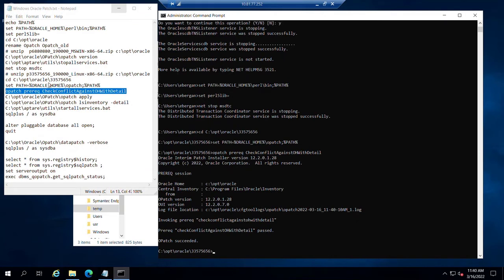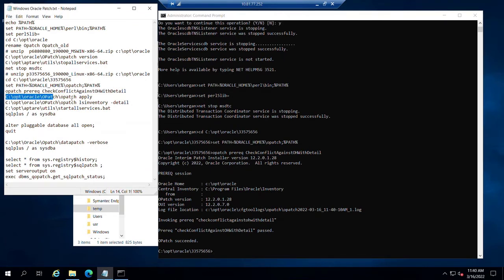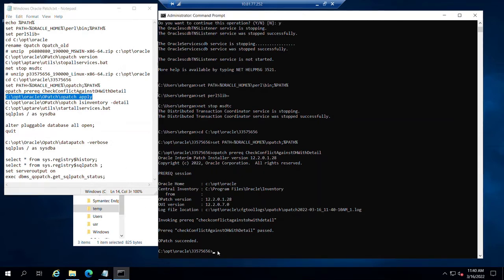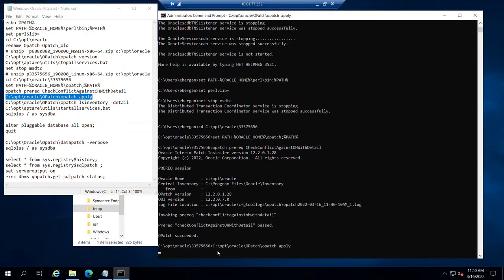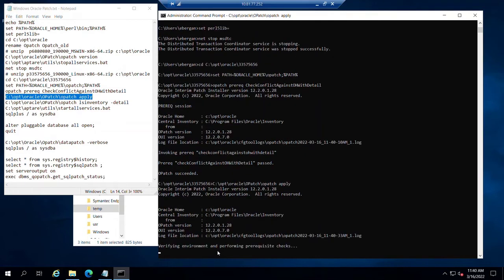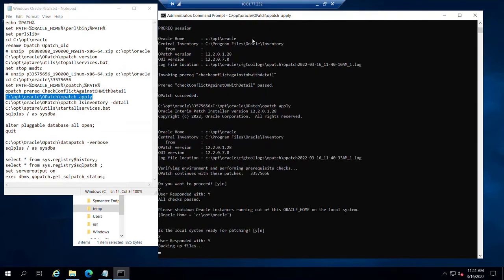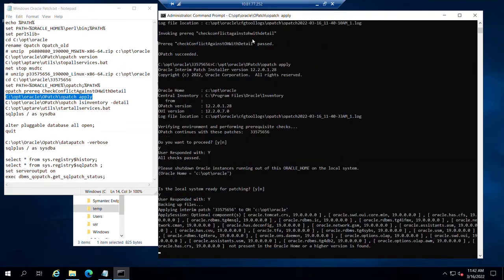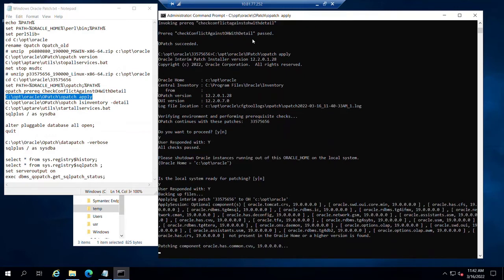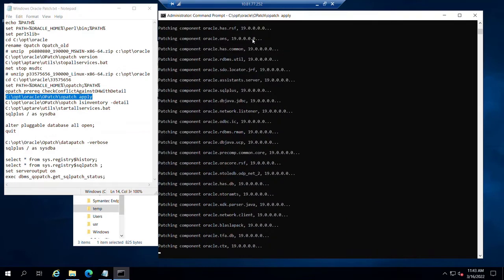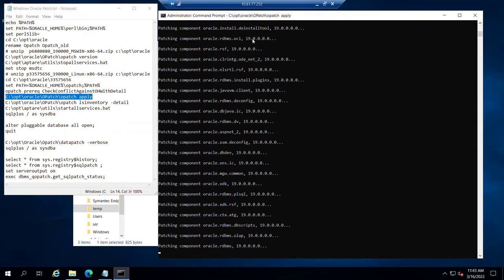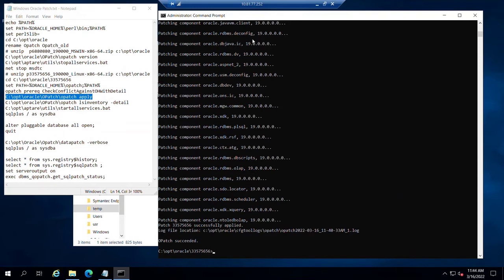All right, at this point we're ready to apply our actual patch set. Patch succeeded.